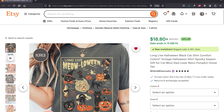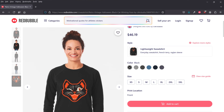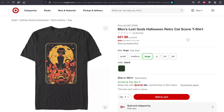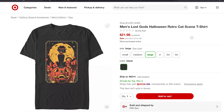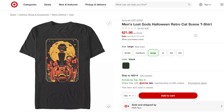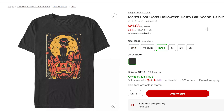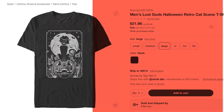In terms of apparel, of course, you have your Etsy, Redbubble, and TeePublic that are going to have T-shirts and things with the nostalgic Halloween graphics. But it's also working its way into the main big box stores like Target, as you look at this T-shirt.